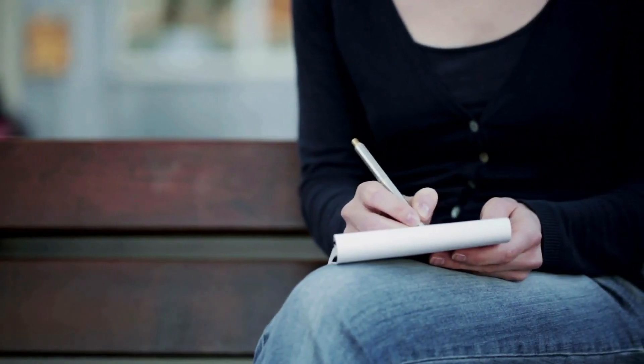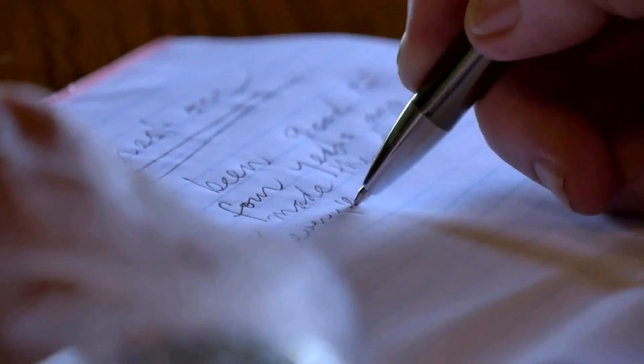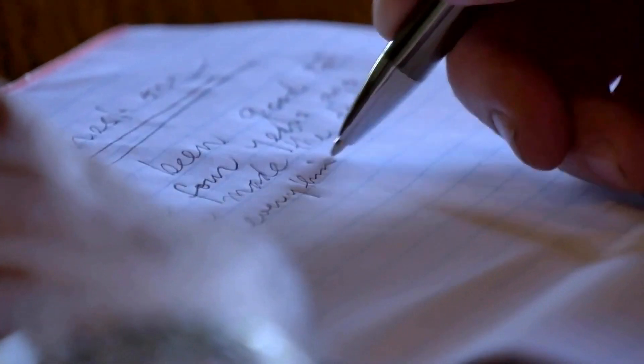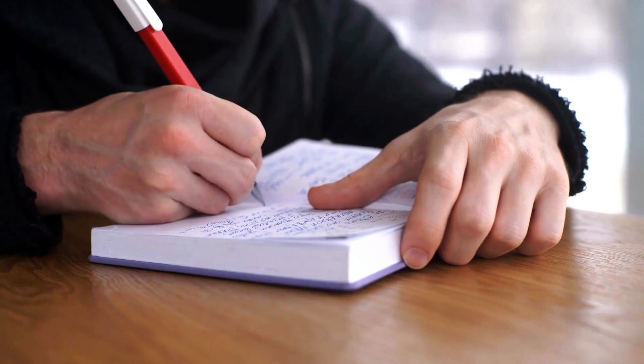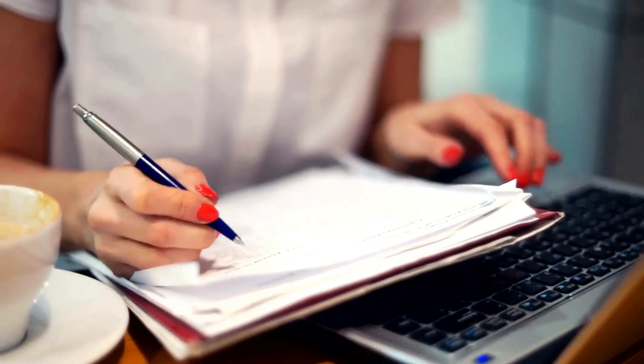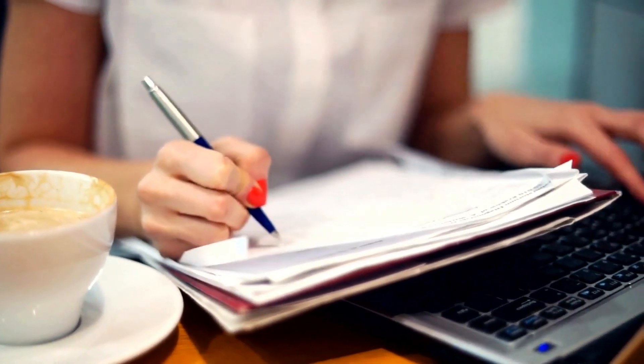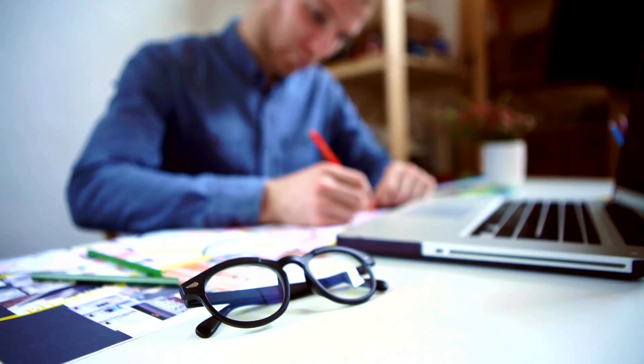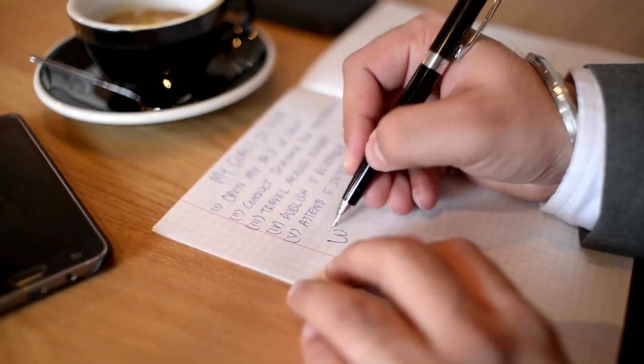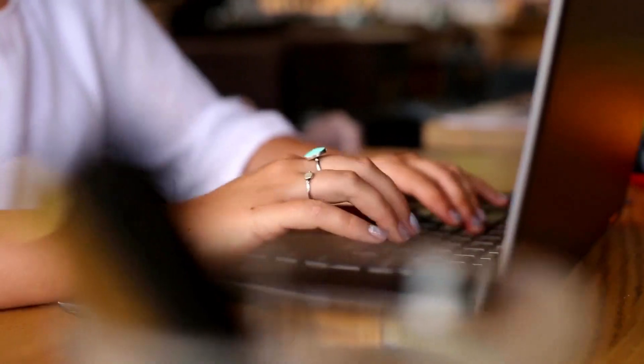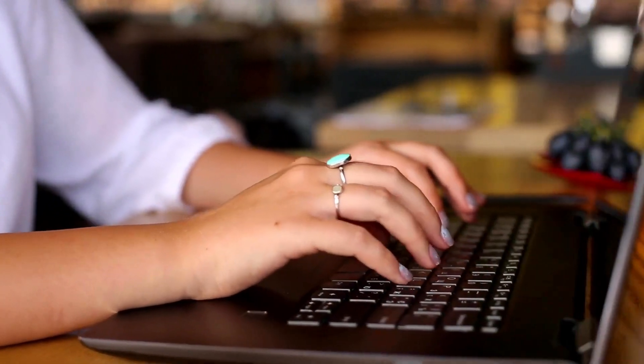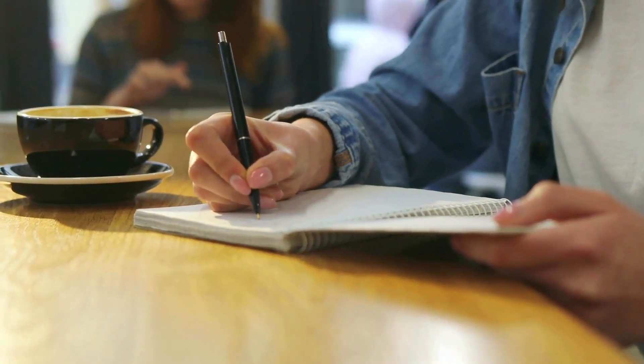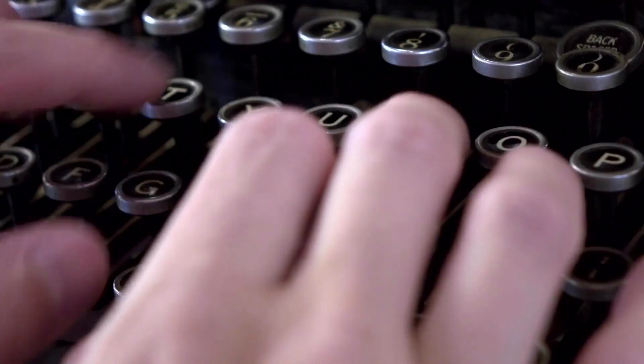Additionally, documenting your problem-solving journey fosters accountability and commitment to implementing solutions. Over time, the problem-solving journal becomes a valuable resource for tracking progress, evaluating outcomes, and refining strategies. This method empowers you to approach challenges with clarity, confidence, and resourcefulness, ultimately leading to effective problem resolution.